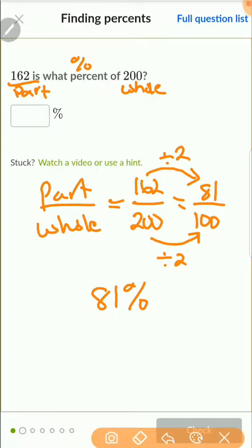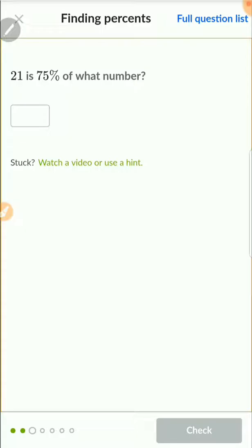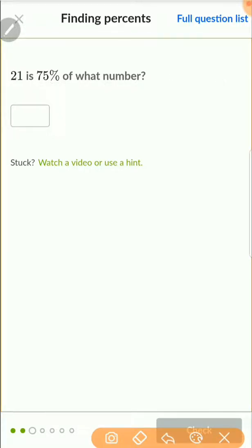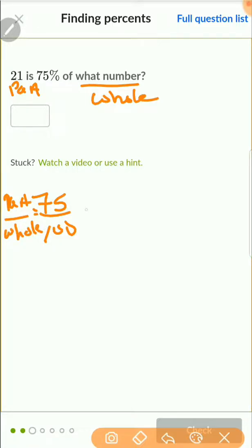My final answer is 81 out of 100, which is 81%. Once you solve the equivalent fraction, whatever is above the 100 is your percentage. Next: 21 is 75% of what number? Since 21 is 75% of something — not all of it — 21 is the part. The unknown number is the whole.